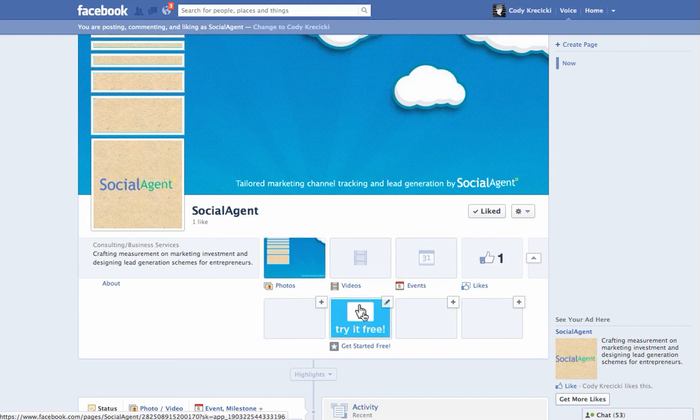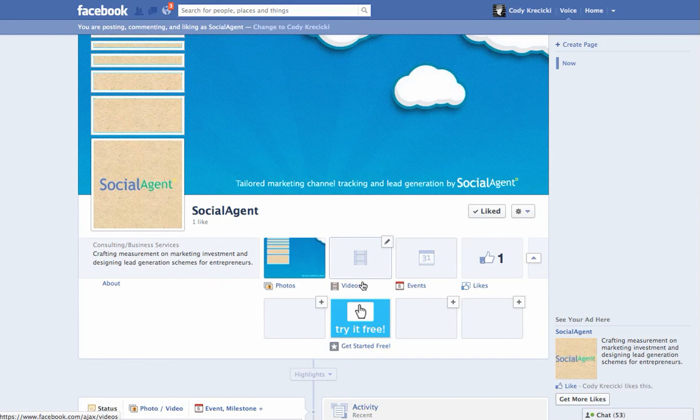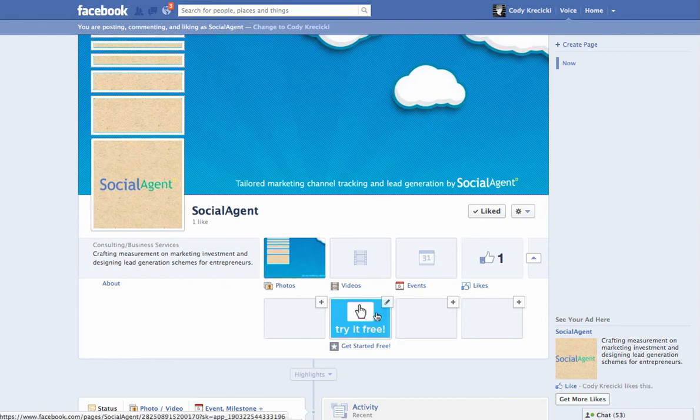But say I want to swap out Try It Free with Videos, or I want to get rid of these other tabs.